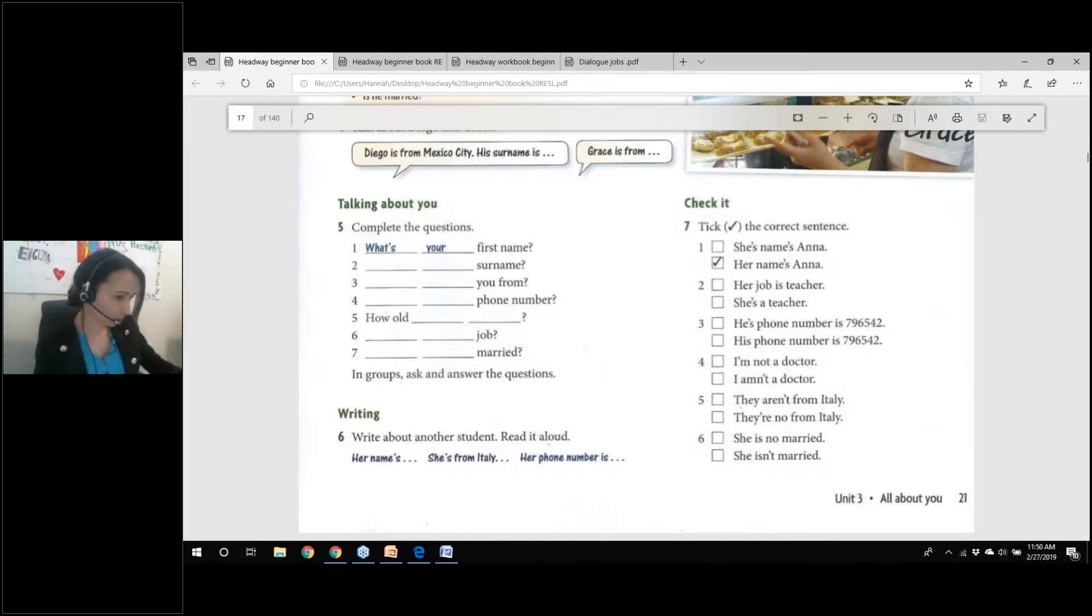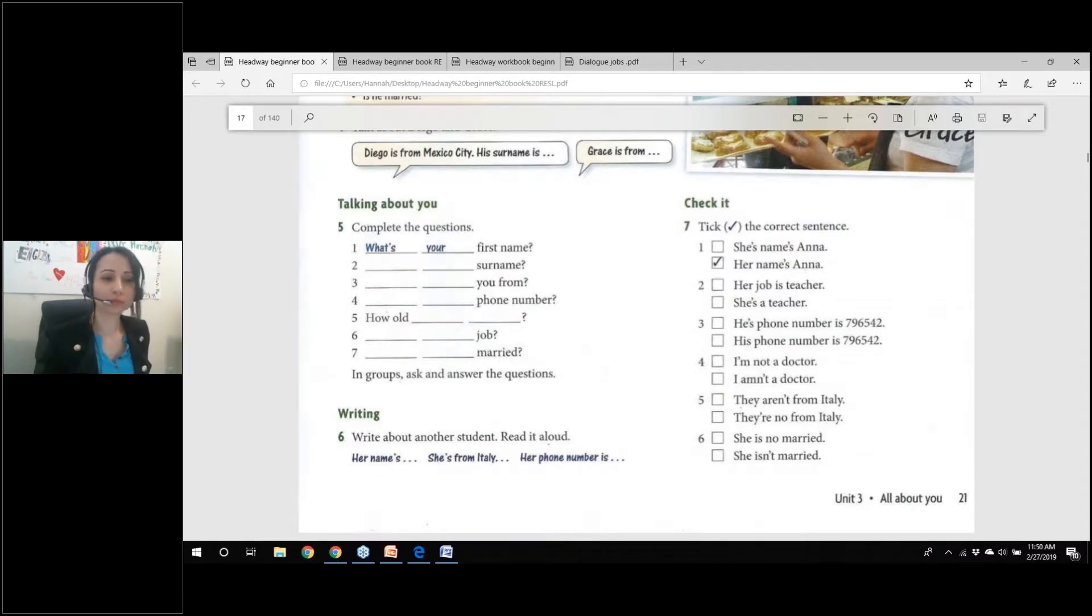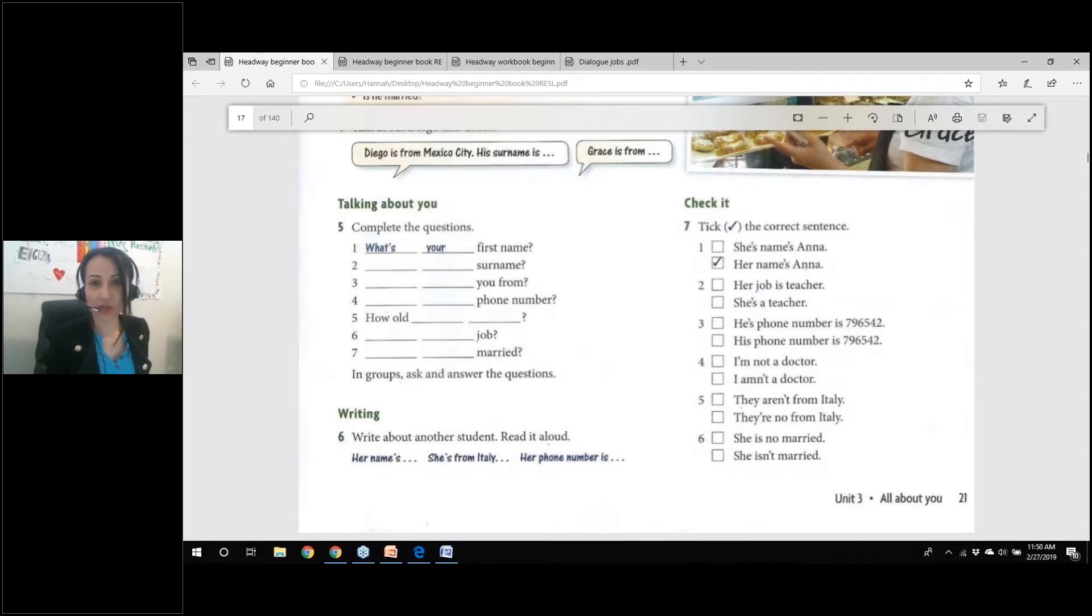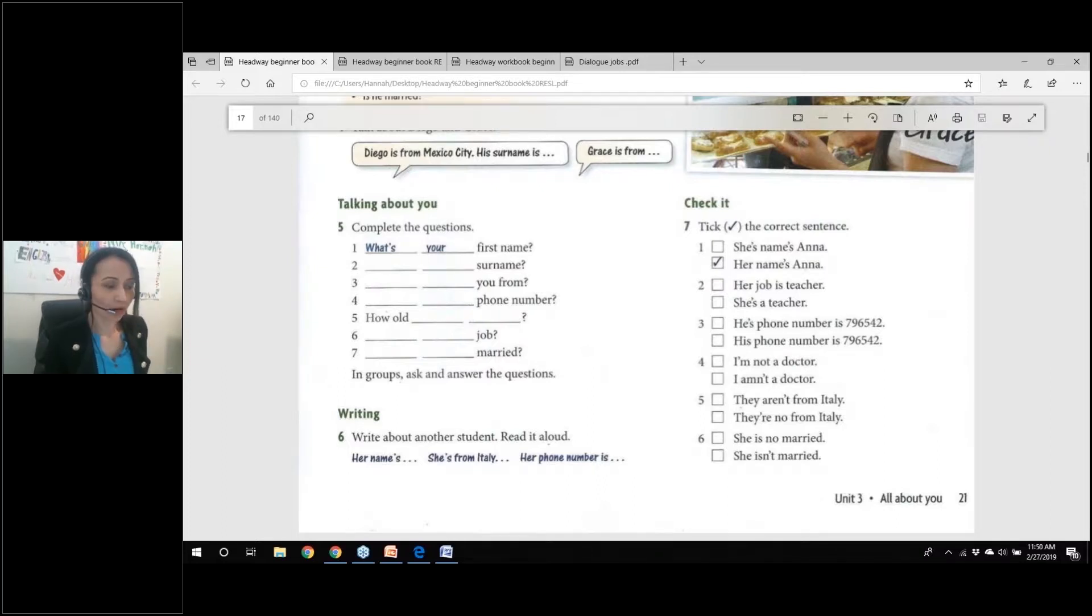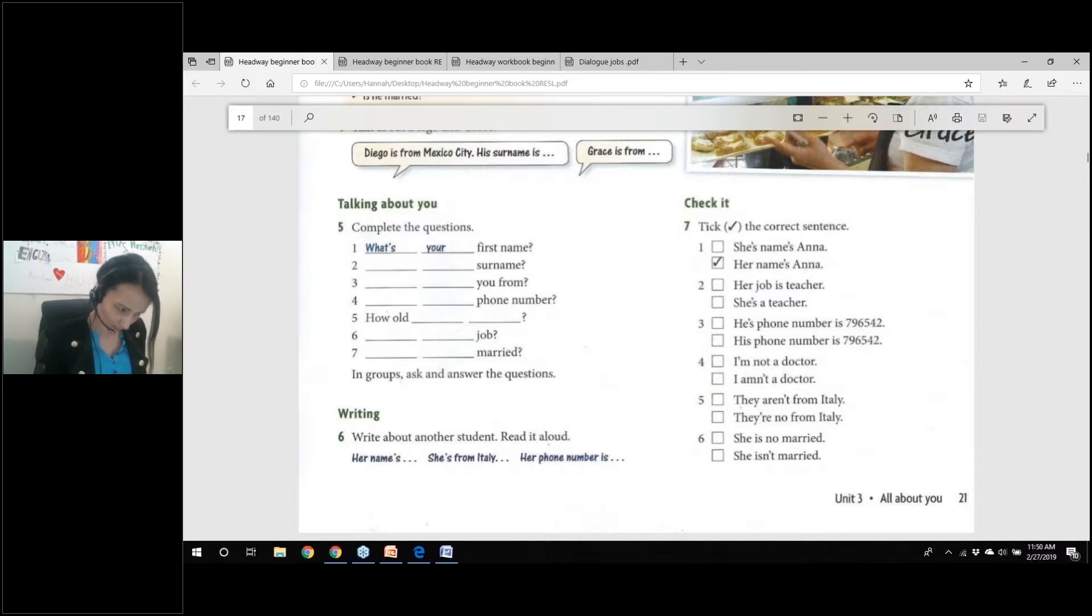So what is your first name? My first name is Zakaria. What is your surname? My surname is Yasin. Where are you from? I'm from Syria. Syria. Very good.